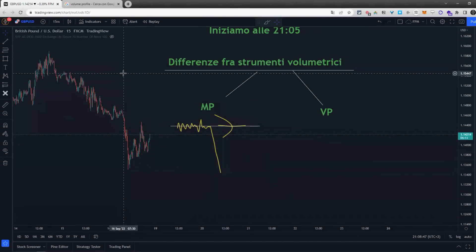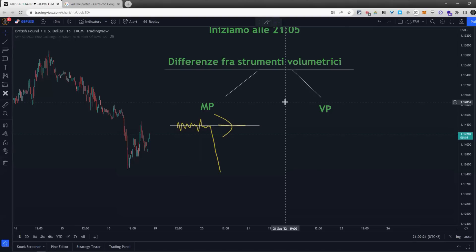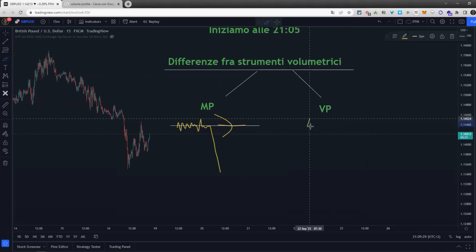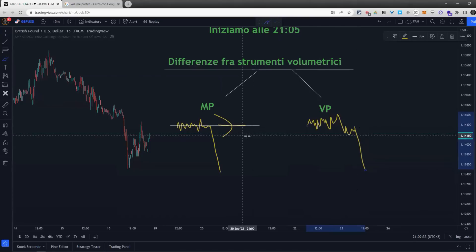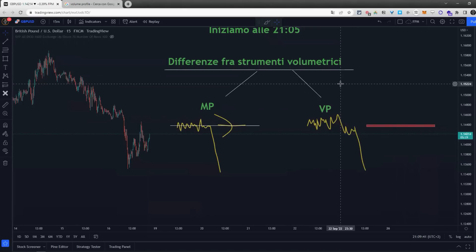Su TradingView questo strumento viene chiamato erroneamente 'volume profile' dalla piattaforma, perché in realtà lavorando sullo stazionamento del tempo è più assimilabile a un market profile. Può darvi un ottimo aiuto per la bias e lo shifting value, ma attenzione perché lavora su una base di dati temporali. La differenza col volume profile è cruciale: il volume profile mette in pasto i volumi oggettivamente dal flusso dati.